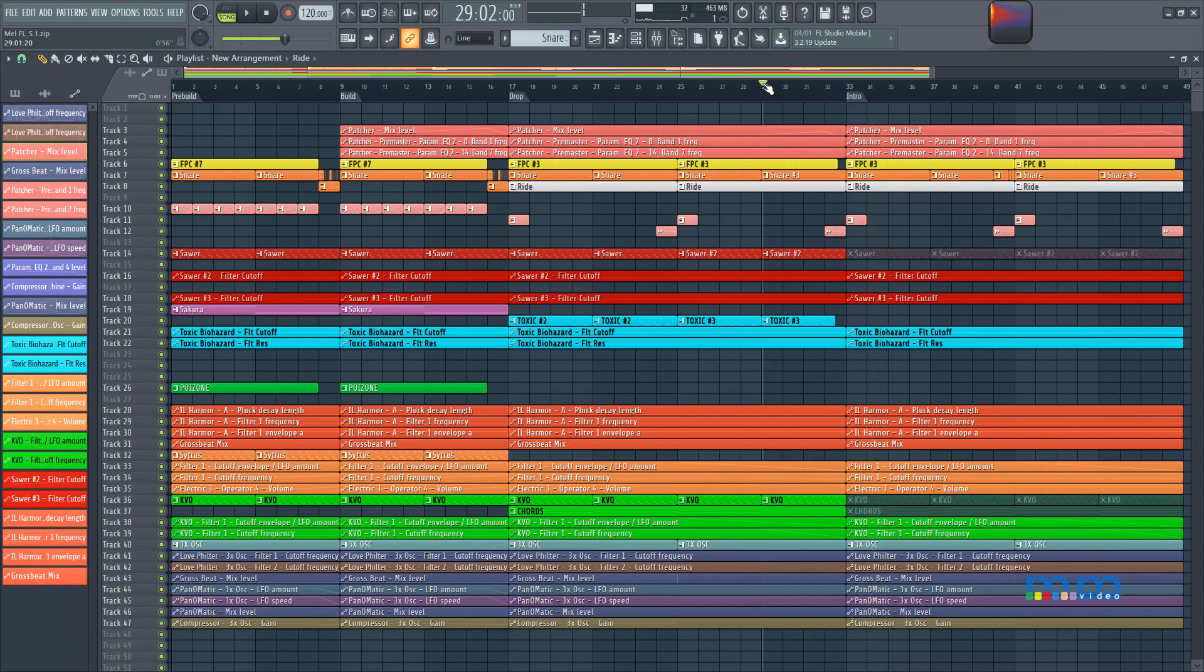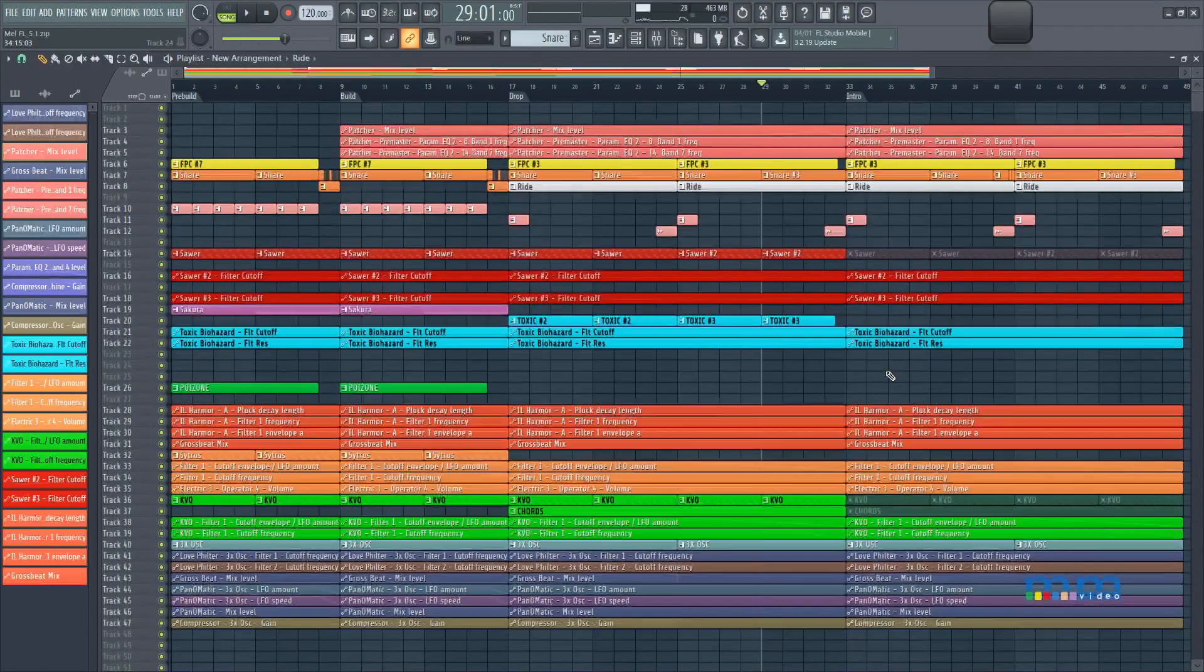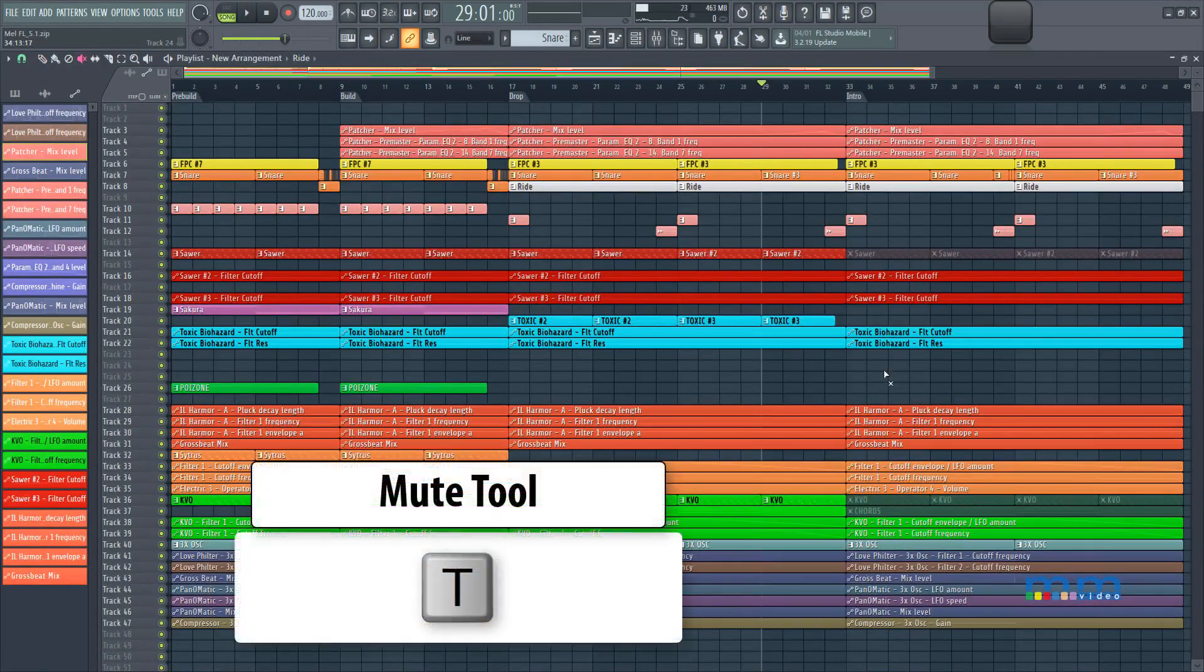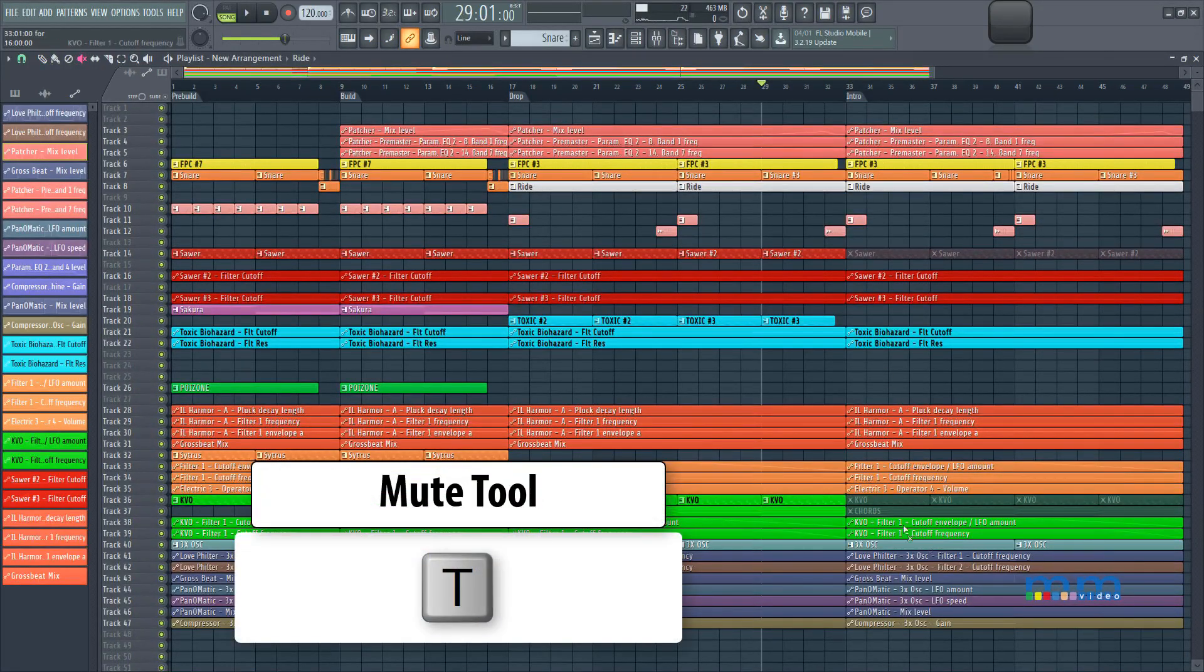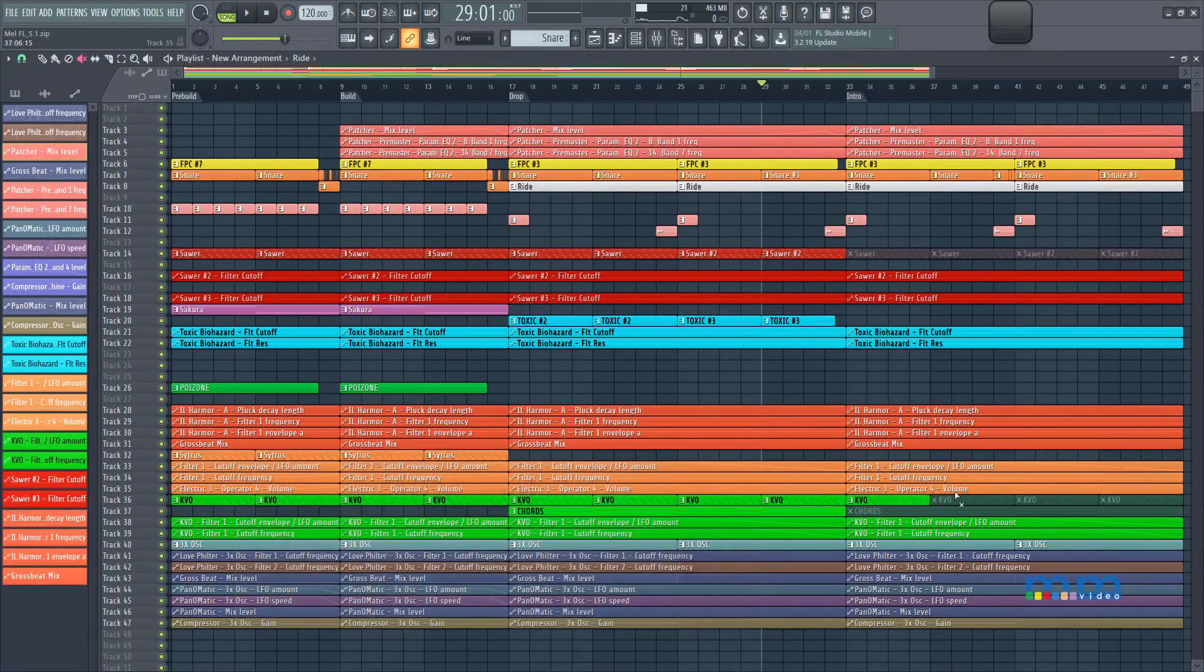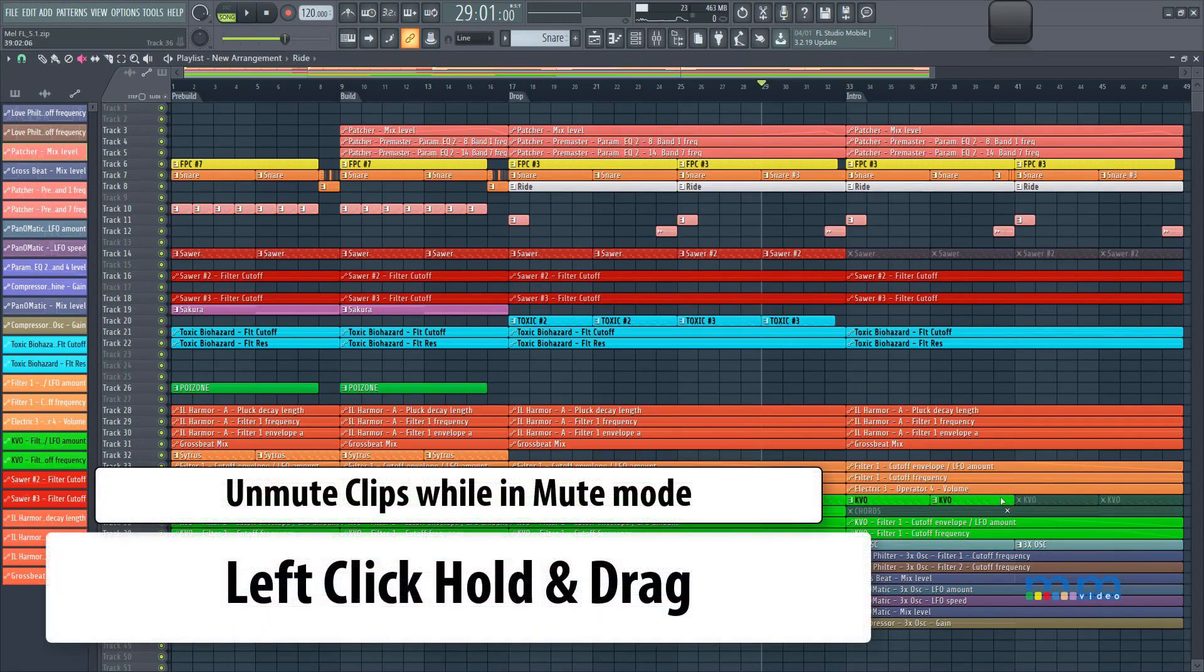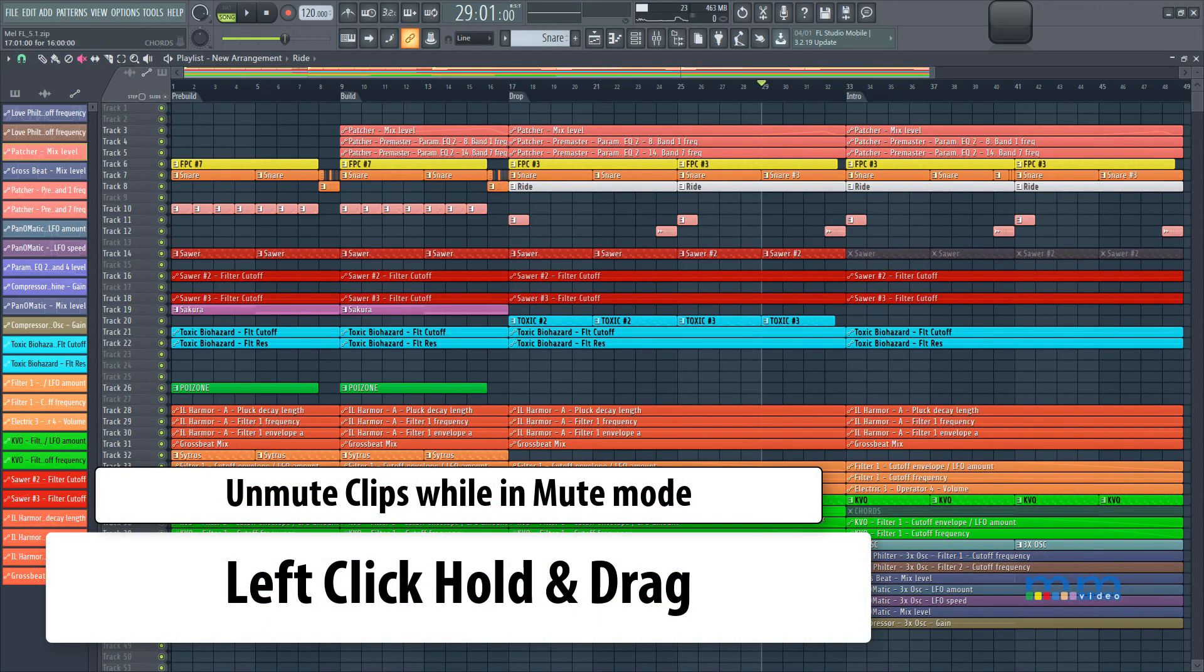So then we notice, okay, the change is a little bit too abrupt. So let's add a little bit more instrumentation, so we can add, let's say, some of these plucks again.